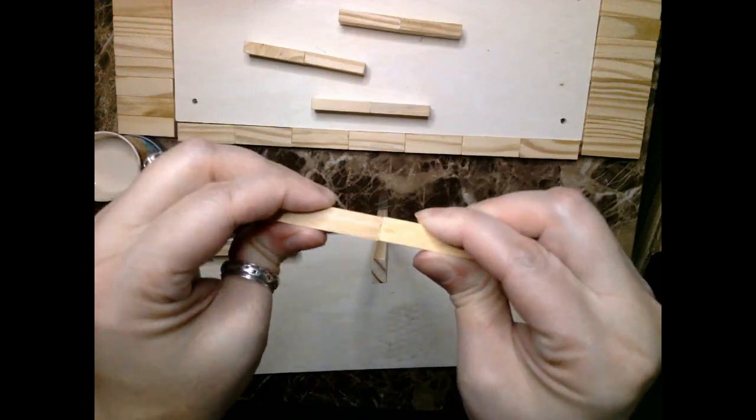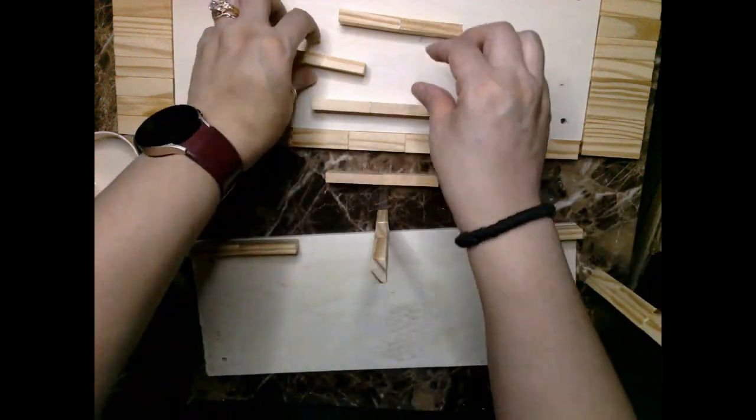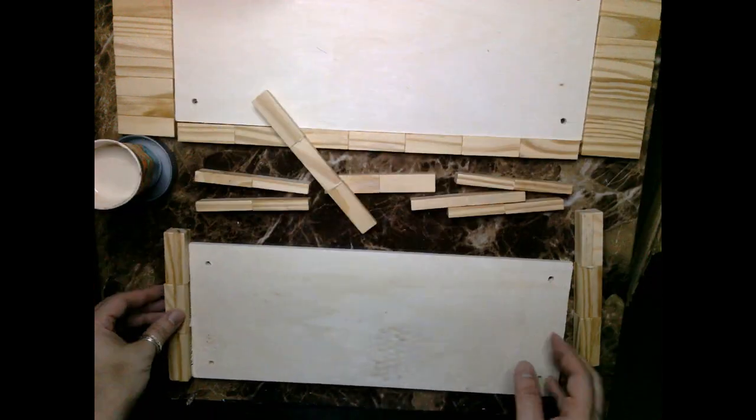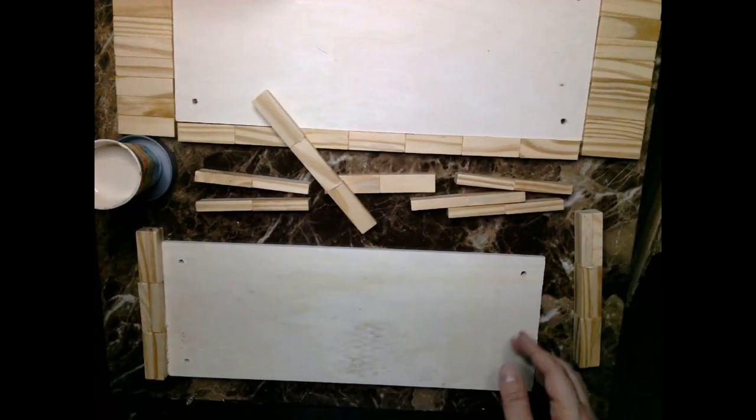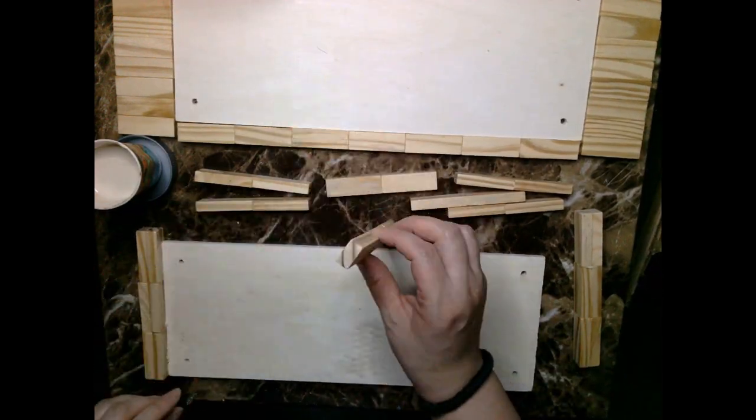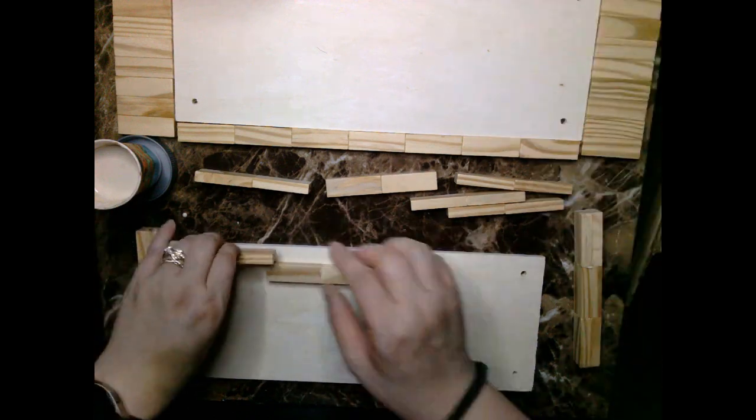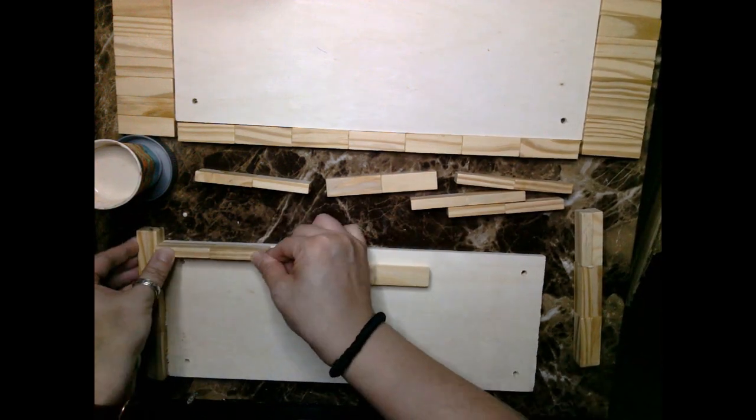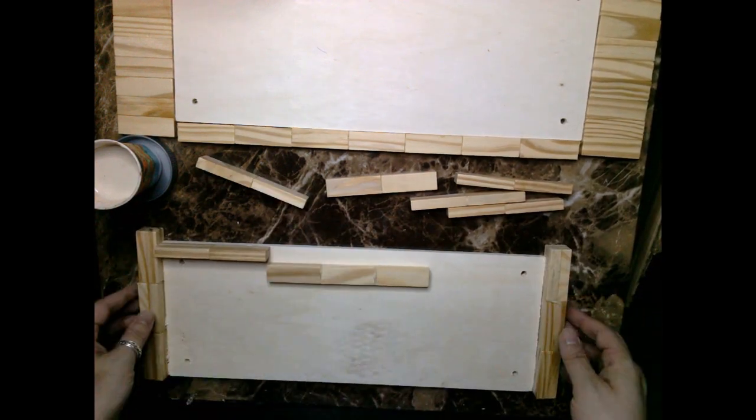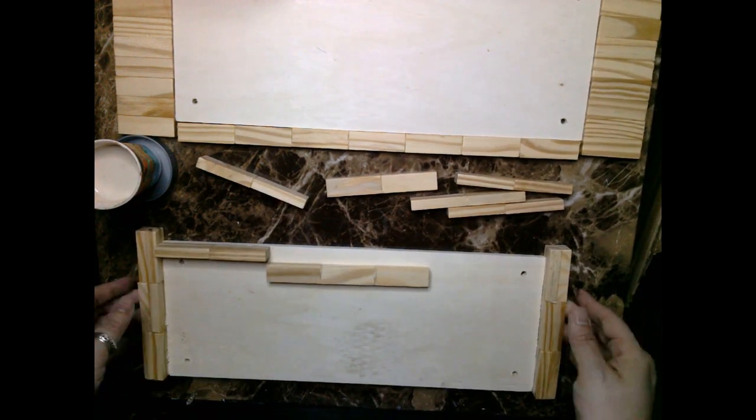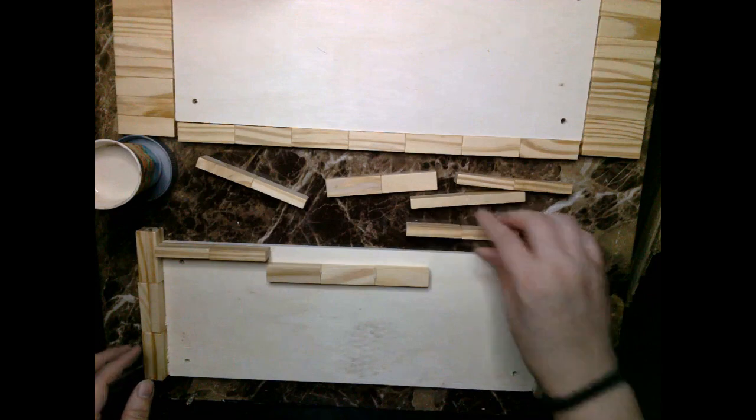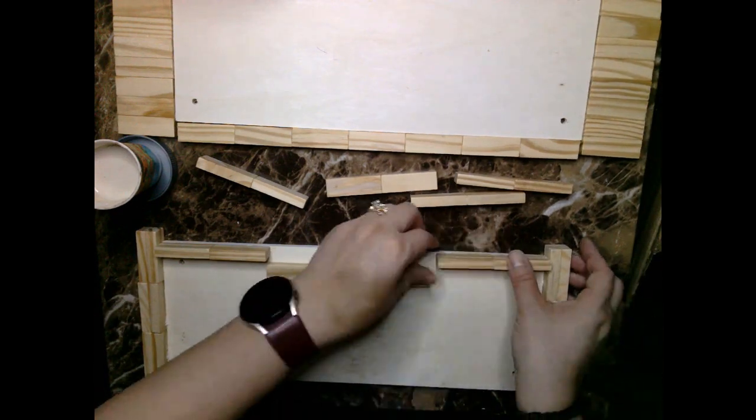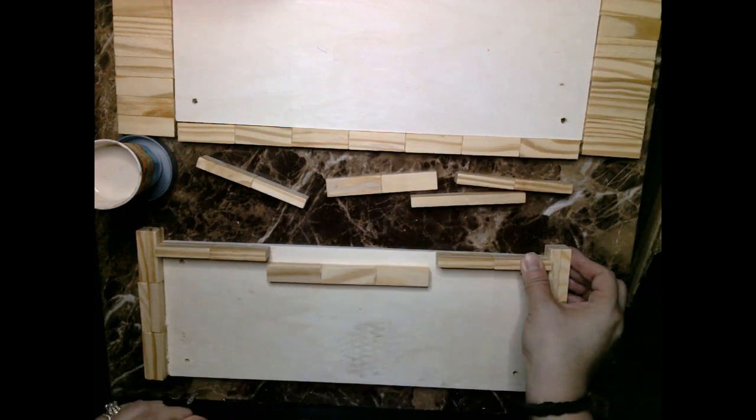For a laptop or monitor stand it might not matter. You just want to make sure that the width or the length of your stand is going to be able to support whatever it is you're putting on top, whether it be a monitor or TV or a laptop.